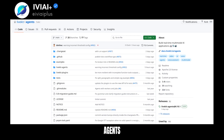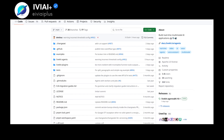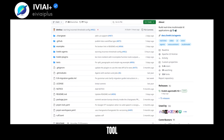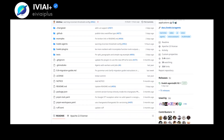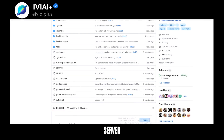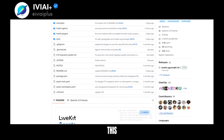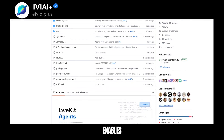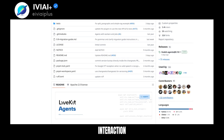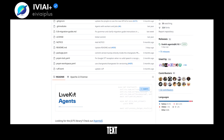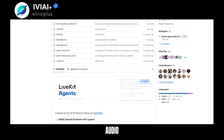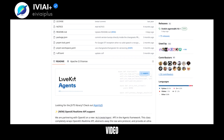Discover LiveKit's Agents Framework, a powerful tool for creating AI-driven server programs. This framework enables real-time interaction through text, audio, images, and video streaming.